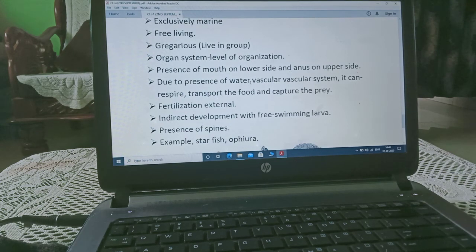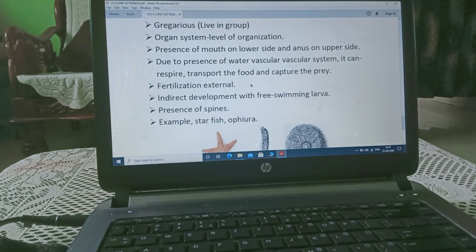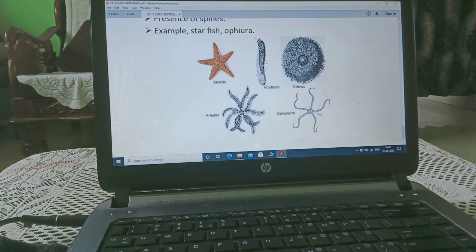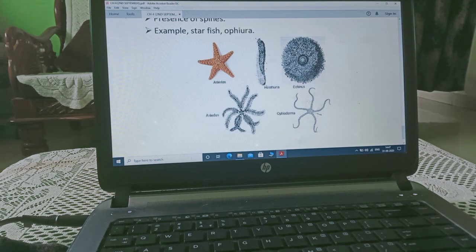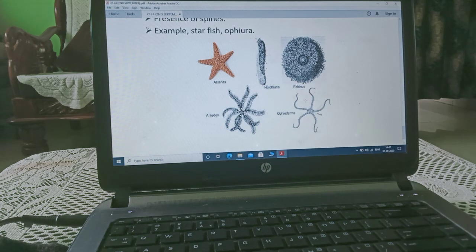They are free-living and gregarious, meaning they live in groups. Organ system level of organization. Due to the presence of the water vascular system, they can respire, transport food, and capture prey. Fertilization is external. Indirect development with free-swimming larvae. Spines are present on the skin. Examples include Asterias, Holothuria, Echinus, Antedon, and Ophioderma — all belonging to Echinodermata.